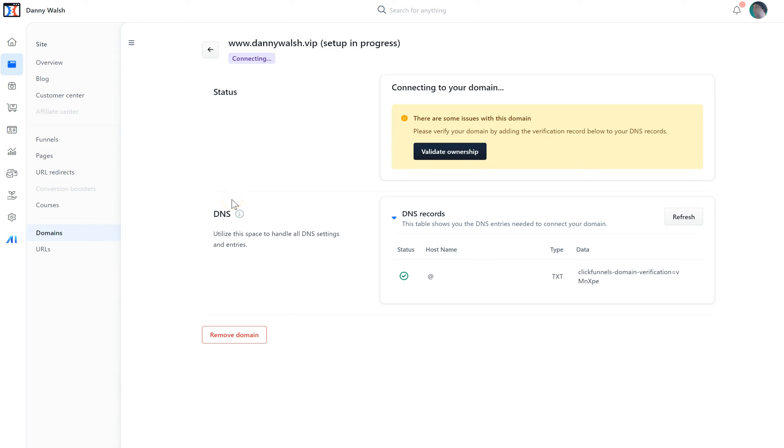Hey, it's Danny Walsh. As you know, we've used the domain name setup in ClickFunnels 2.0 to easily add a domain. Now I've come back to the page and refreshed it, and it's asking me to validate ownership of my domain. That might scare you, and you're like, oh man, I don't know how to do that.